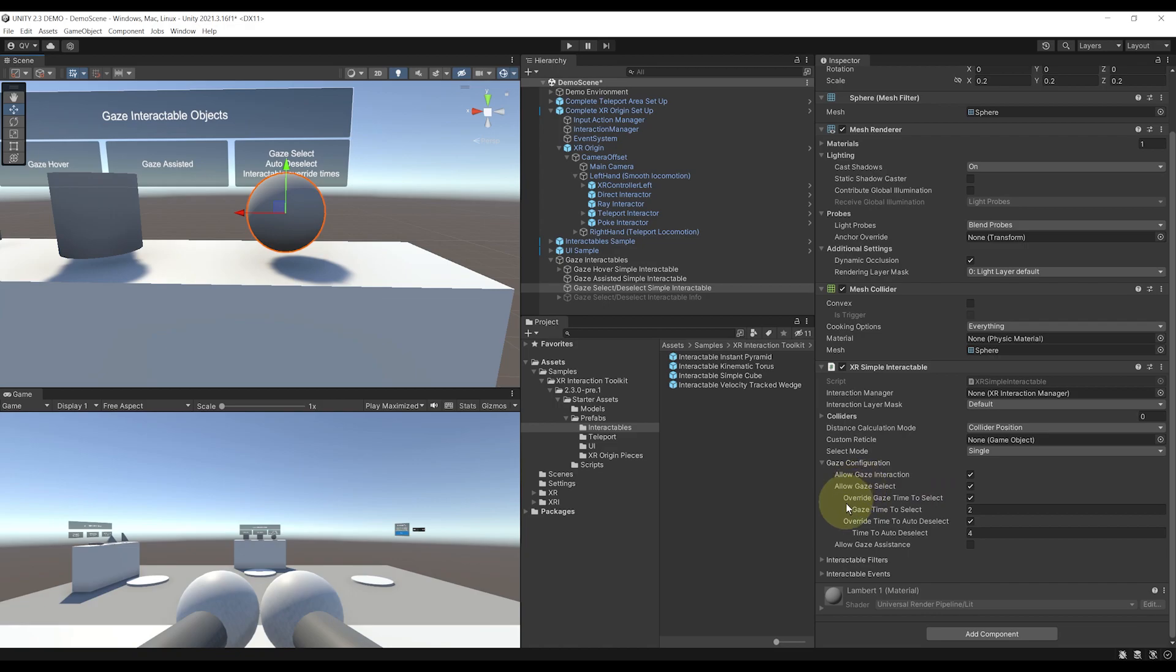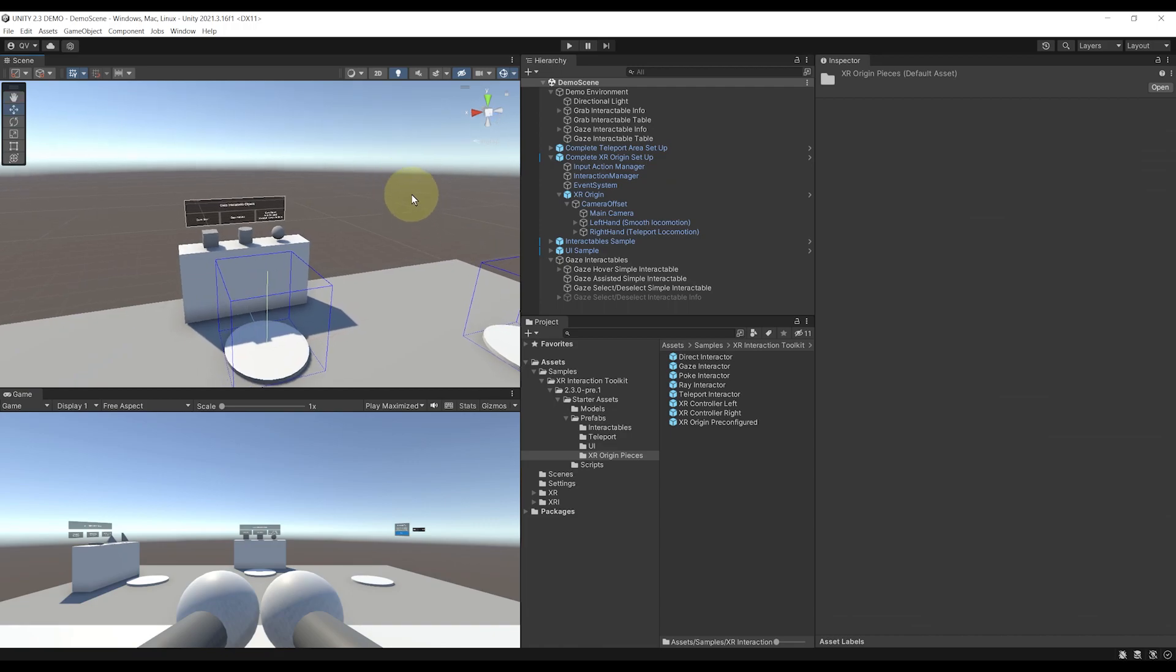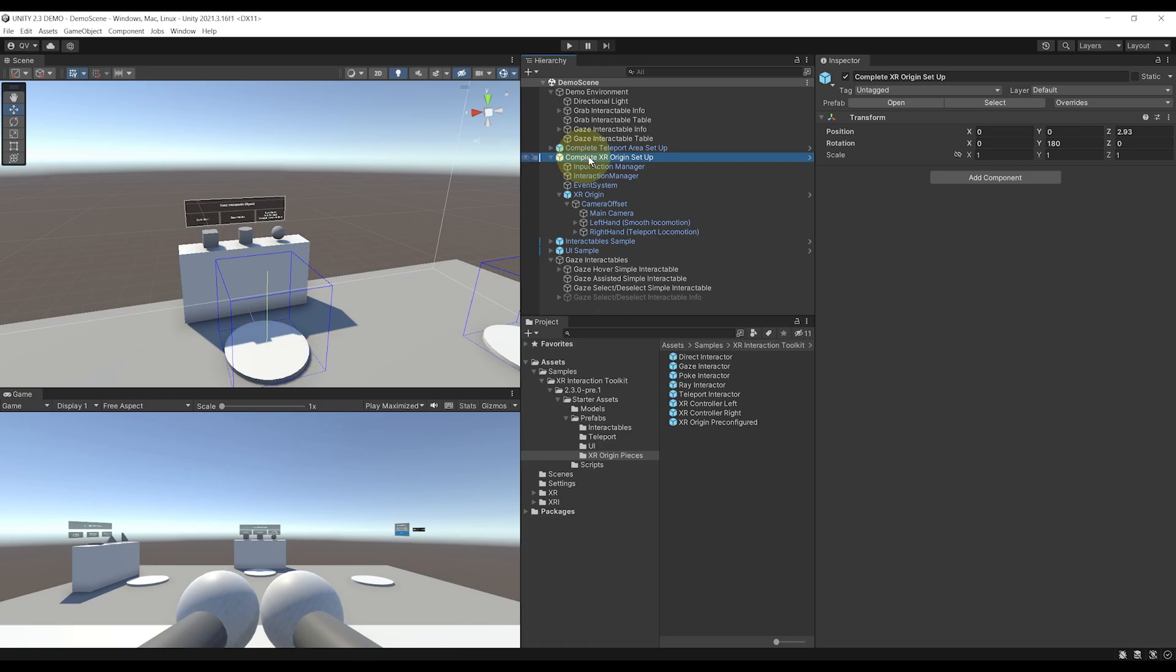Pretty useful if you want to simply trigger something, like a talking character when you look at it or anything. But if you want to enable the gaze interactor, by default, as you can see, it's not present in the complete XR Origin setup.